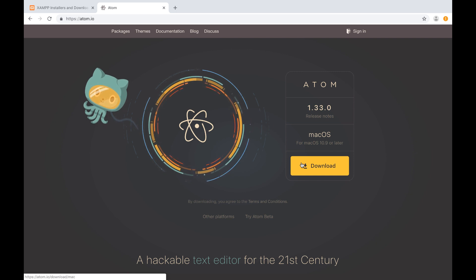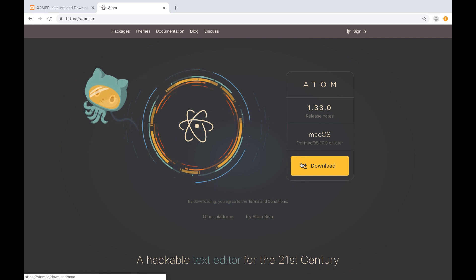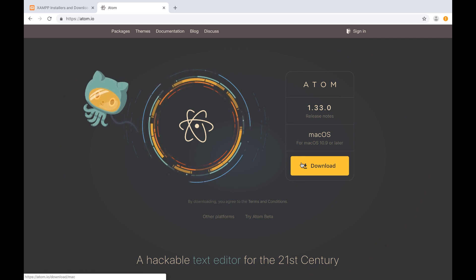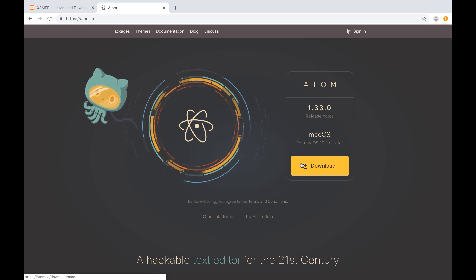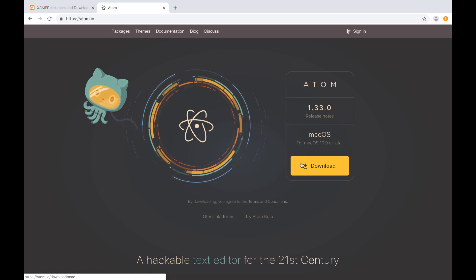So the first thing we should ask is, what is PHP? Well, PHP is a programming language. And it's interesting that a lot of people, when they ask what programming languages do you know, a lot of them will include HTML and CSS.